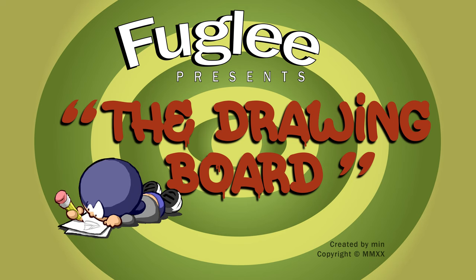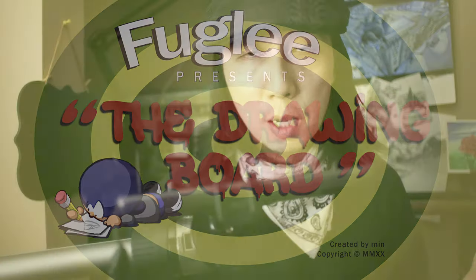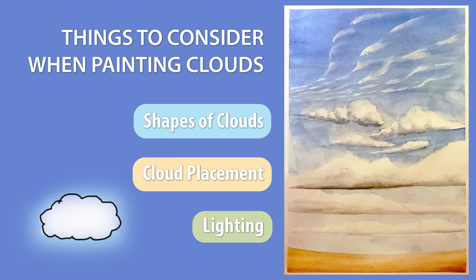Welcome to The Drawing Board. Today we're going to talk about drawing clouds. Clouds should be pretty simple, right? Something we've all done in school.